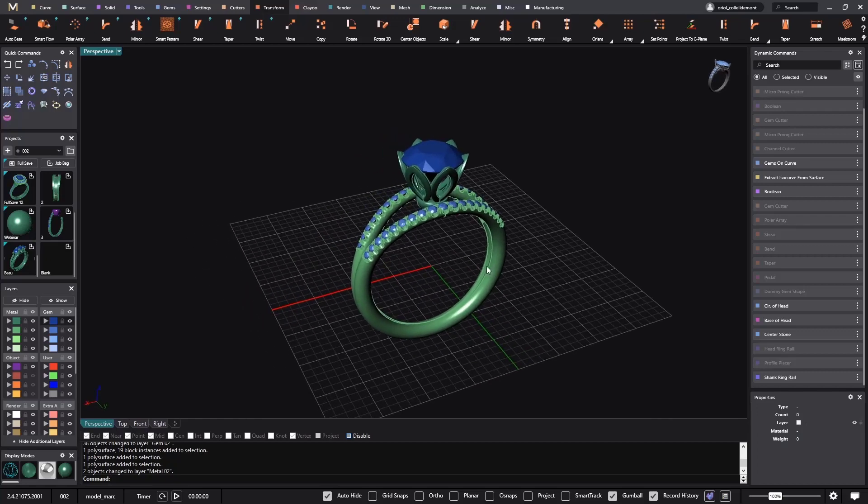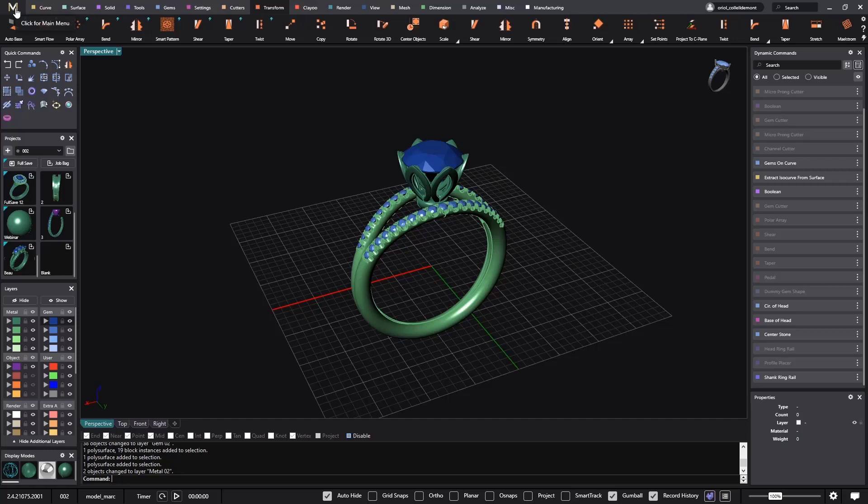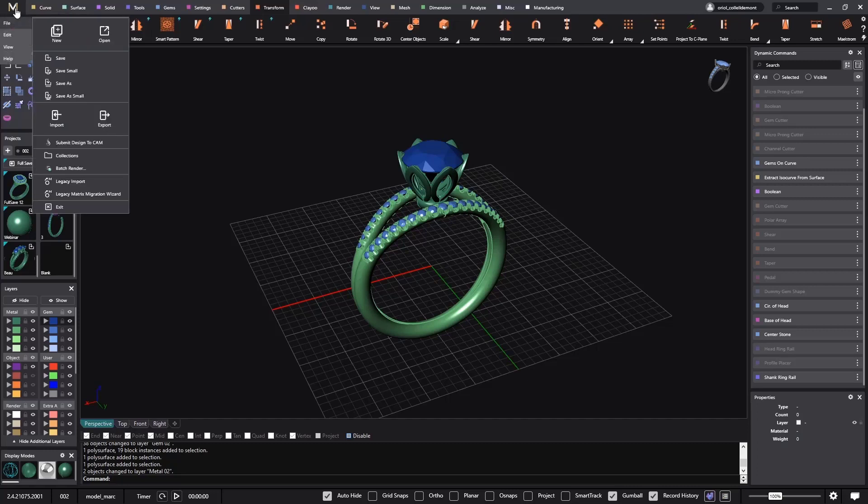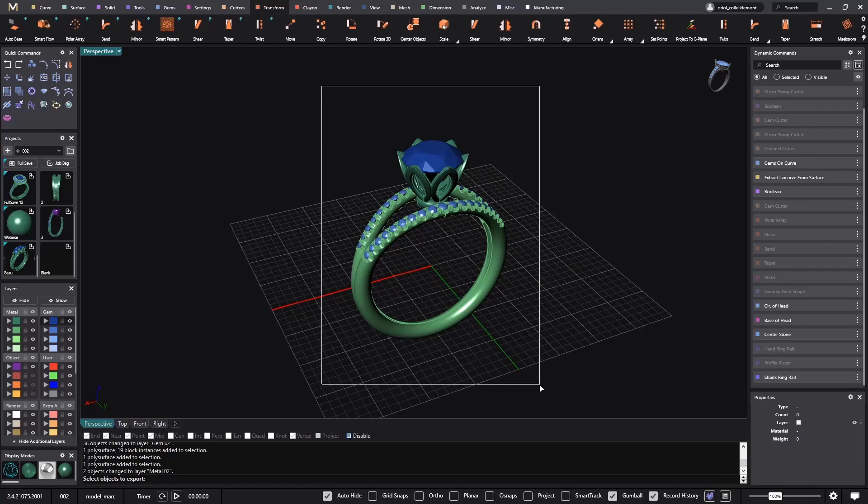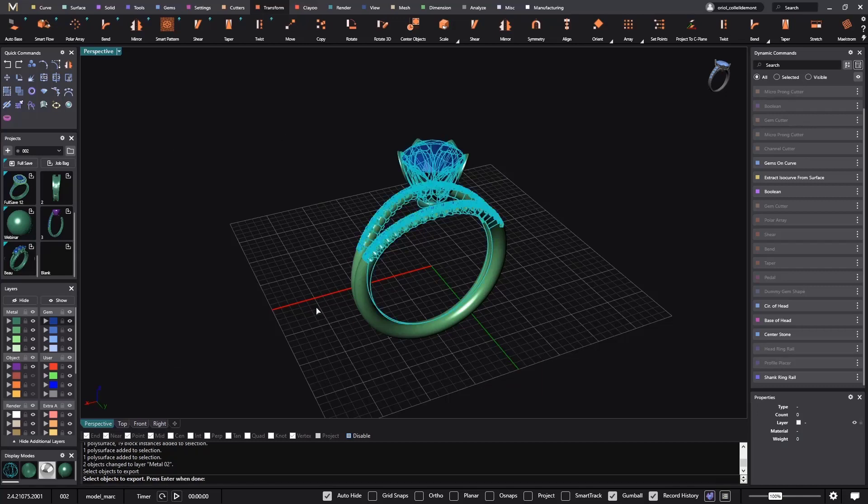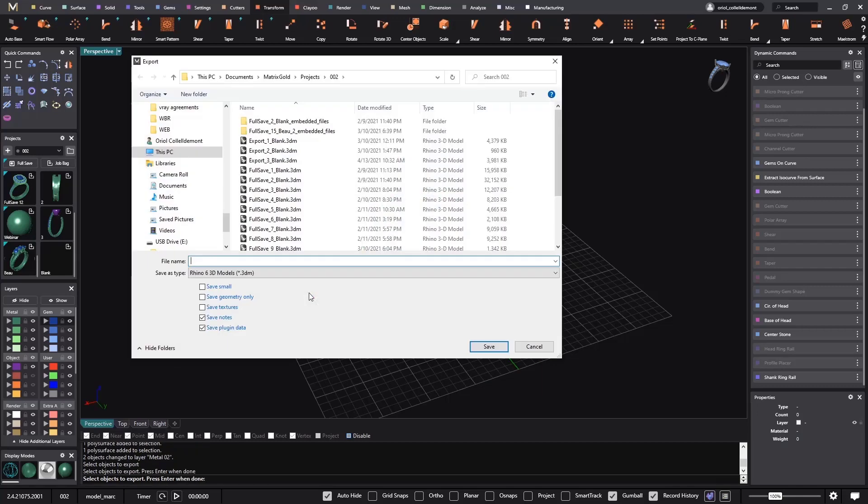The second important part is how do we need to export this geometry. When I go to export, I select objects that I want to export. And as you can see, I'm saving them into this folder.